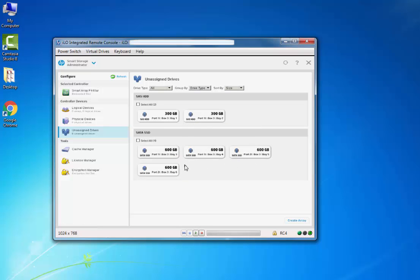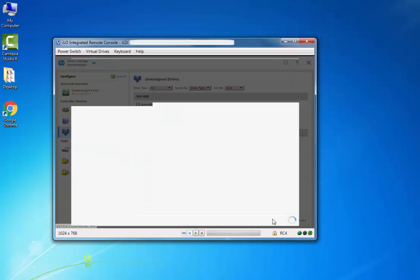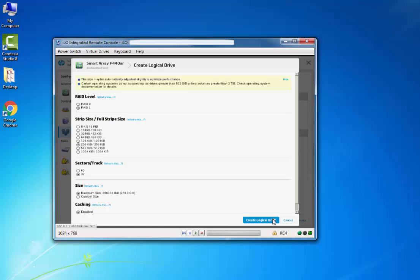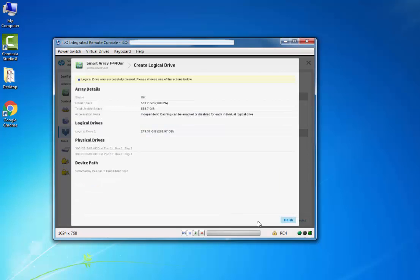I select both drives and just click on Create Array. I'm going with RAID 1 with all default settings. Just click on Create Logical Drive. Click on Finish.